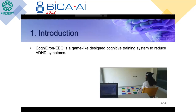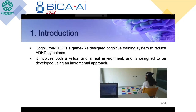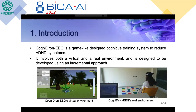CogniDrone EEG is a game-like design cognitive training system to reduce ADHD symptoms. We considered that when it includes features of a video game, it will increase patient engagement to the treatment, making it fun to train and not feel like just therapy or a serious session with a mental health professional. CogniDrone EEG involves both a virtual and a real environment and is designed using an incremental approach, meaning this is only the first version.